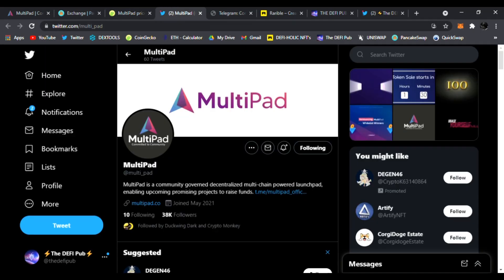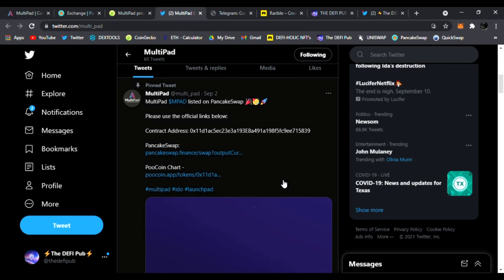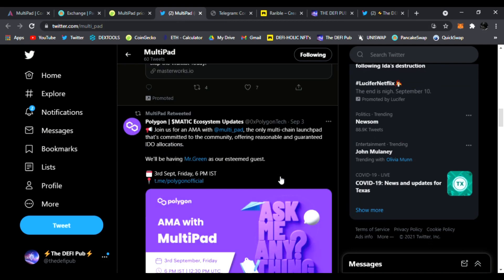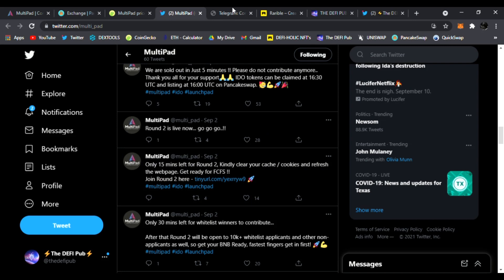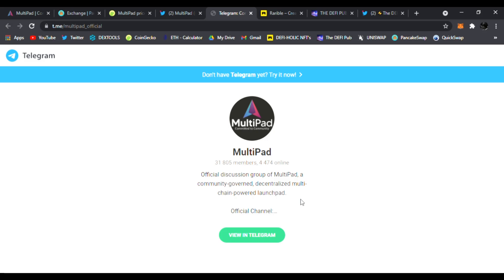Be sure to follow them on Twitter. They're posting news updates on Multipad, and of course, everything you need to know will be listed here as well for you guys, and join them in Telegram. The team, the devs are all amazing, ready to answer any questions you have about Multipad, and help you get started with 31,000 members. It's growing strong, 4,000 online. This is a huge opportunity, guys, for Multipad, so check it out.